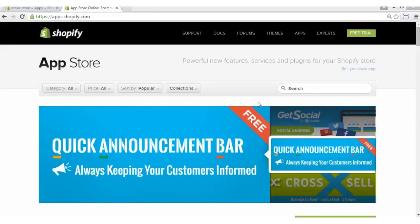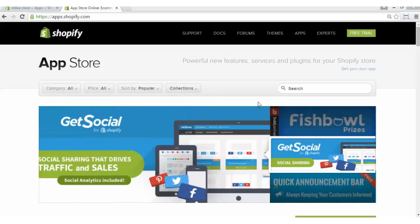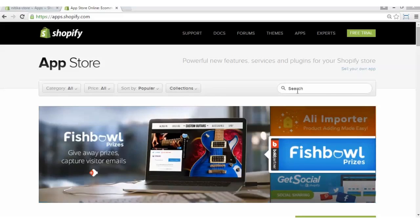Welcome to the video tutorial of Shopify Product Zip Code Validator app. In this video, we will learn to install and configure this amazing app. Let's get started.